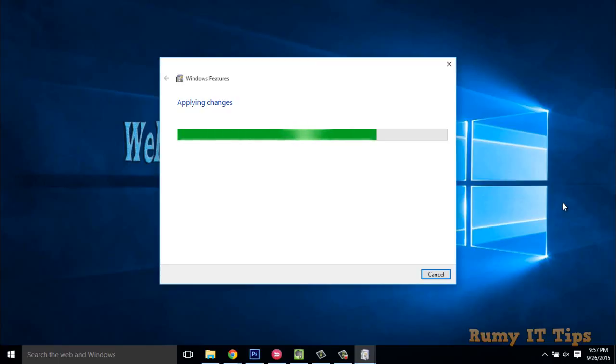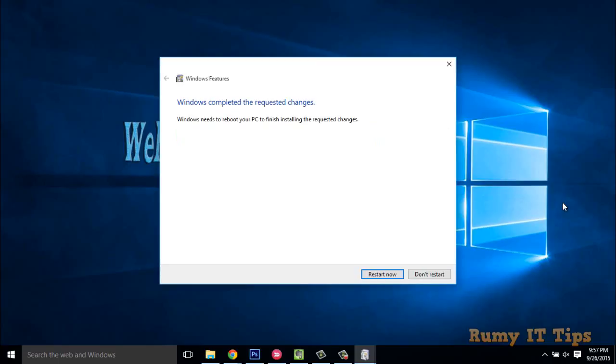Nothing to worry about, it will also take a little bit of time. Now you have to restart your PC.